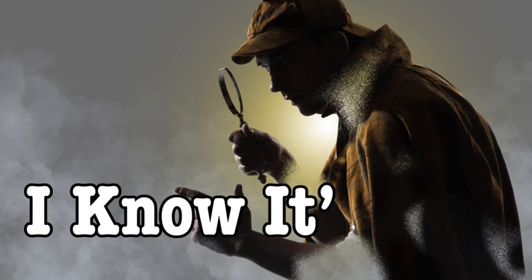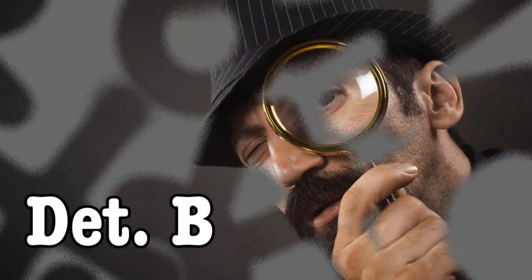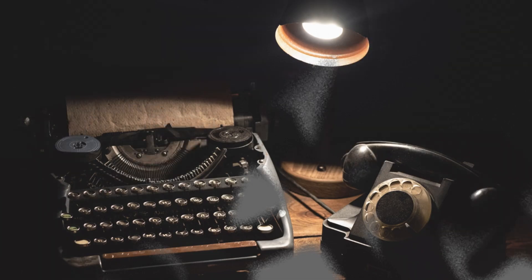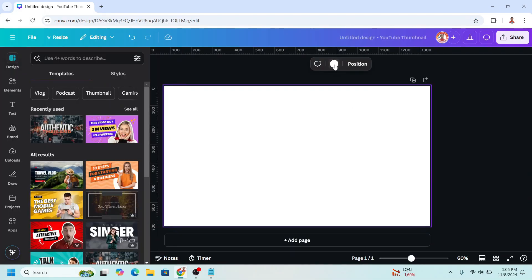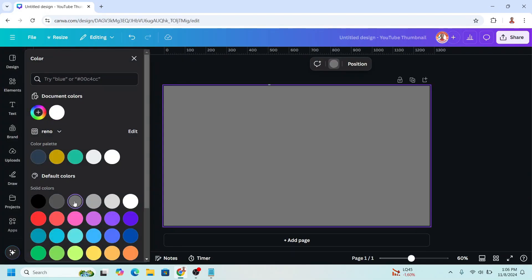Hi everyone, Renona D&D here. Today I will share how I create a crime scene investigation opening slideshow. I will choose YouTube thumbnail and change the background to dark gray like this.